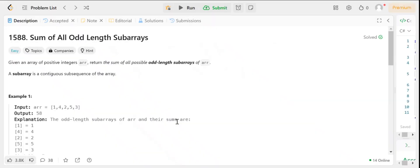As part of our problem solving practice, we will look into a LeetCode easy problem related to array data structures. We will try to understand the problem statement and reach the solution with a step-by-step approach. We will look into the problem called sum of all odd length subarrays.